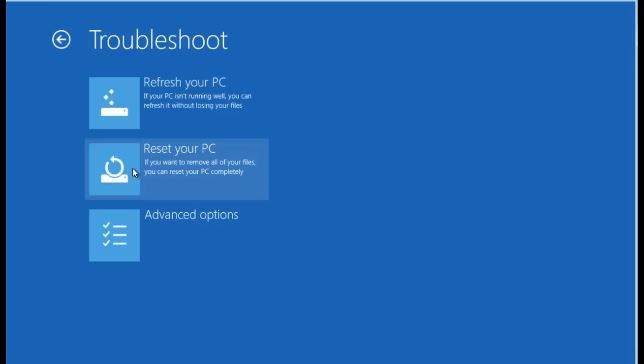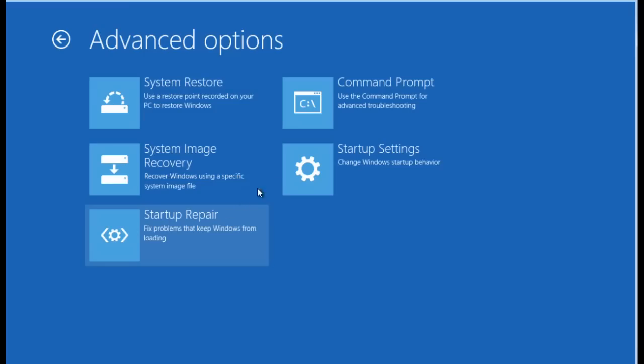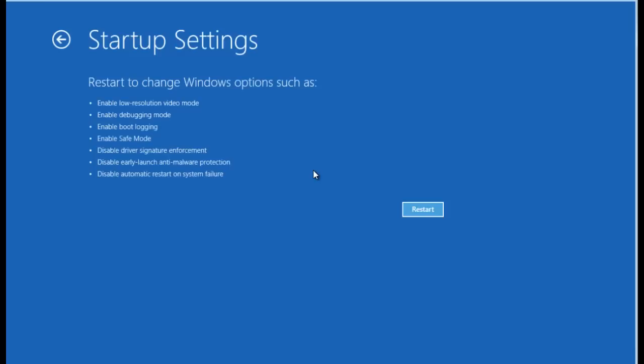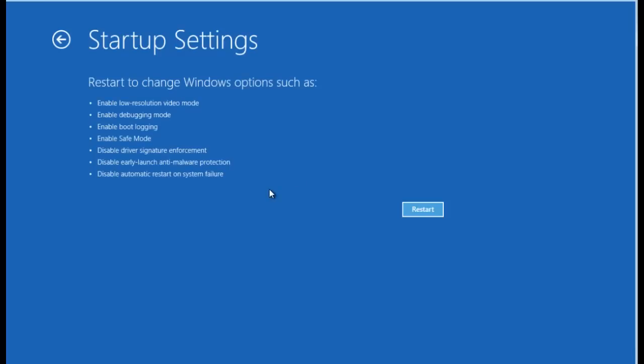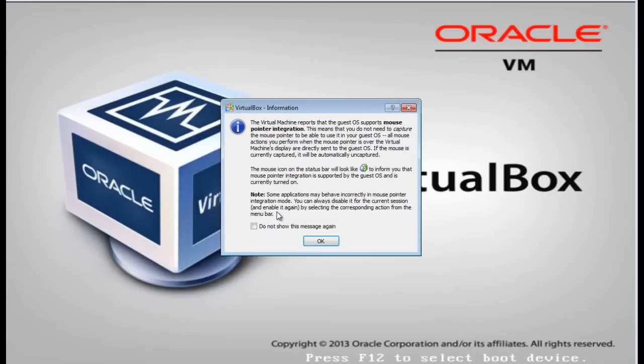So as you can see here, you can hit troubleshoot, advanced options, and startup settings like before. And then when you restart, you'll be restarted into safe mode.